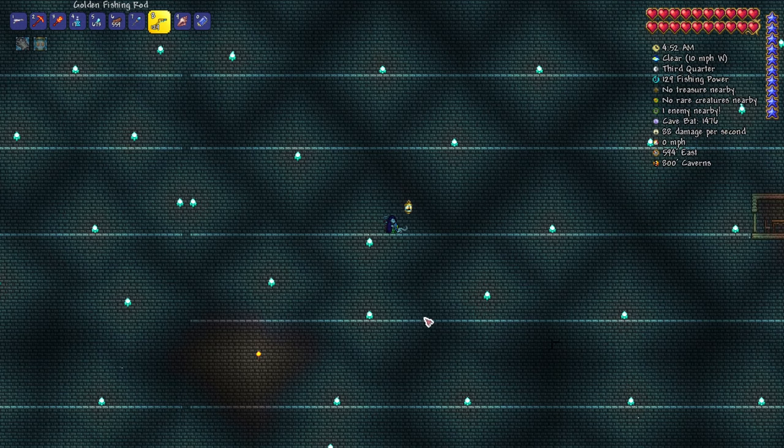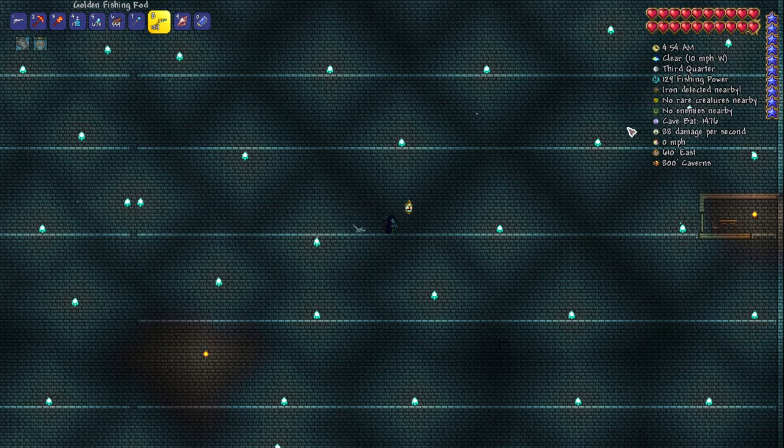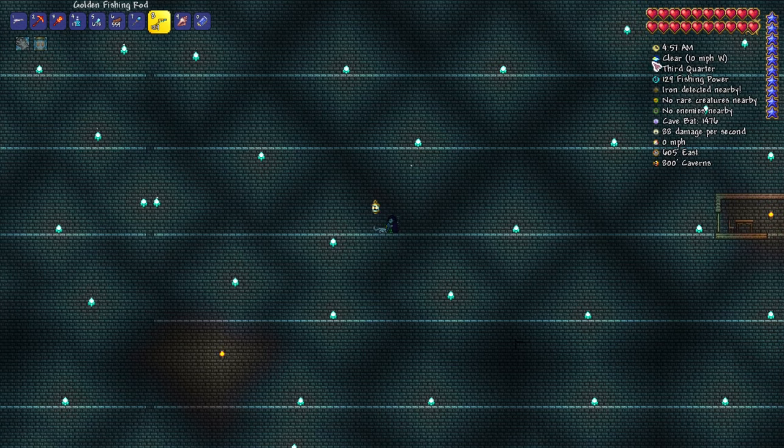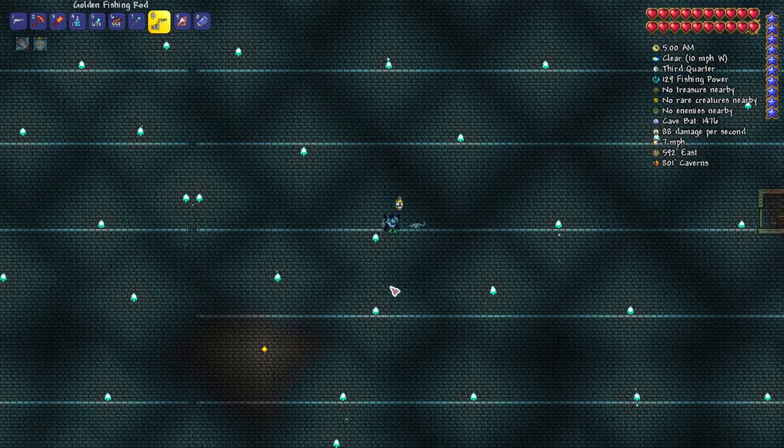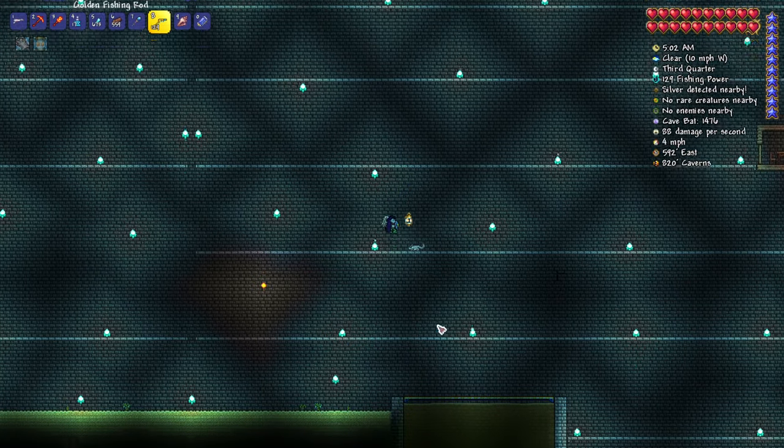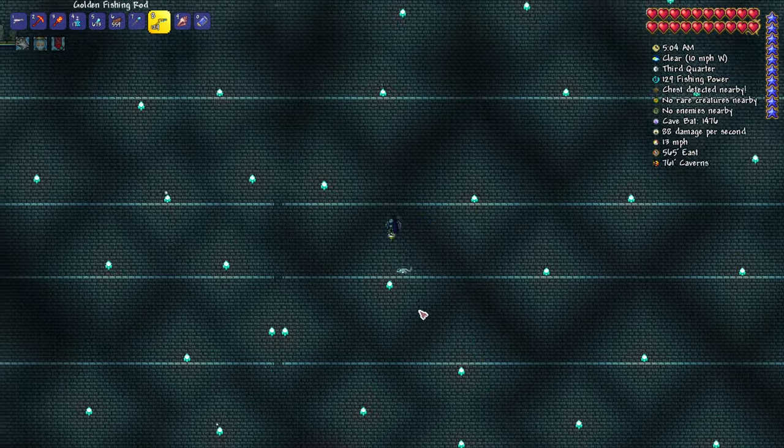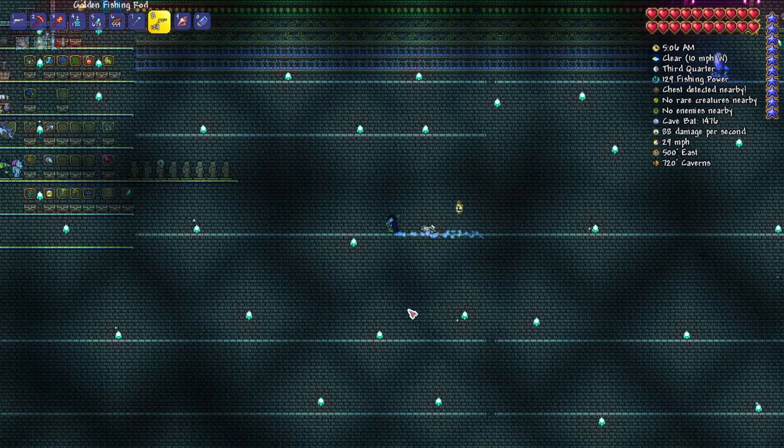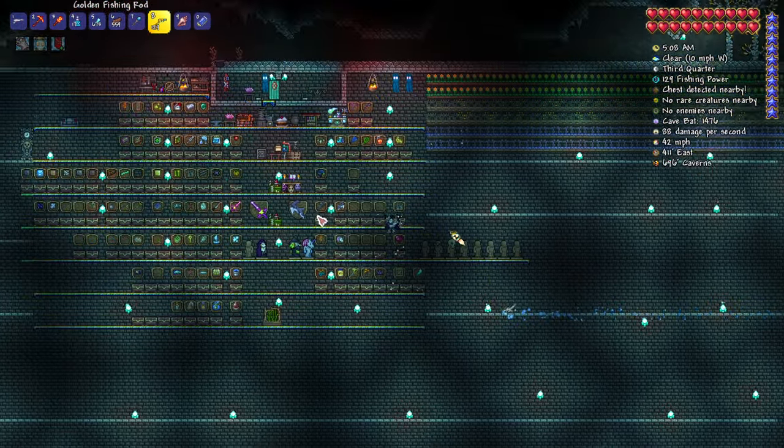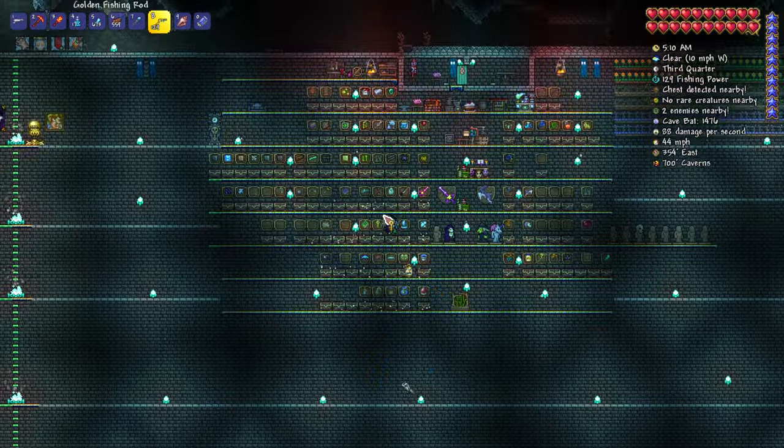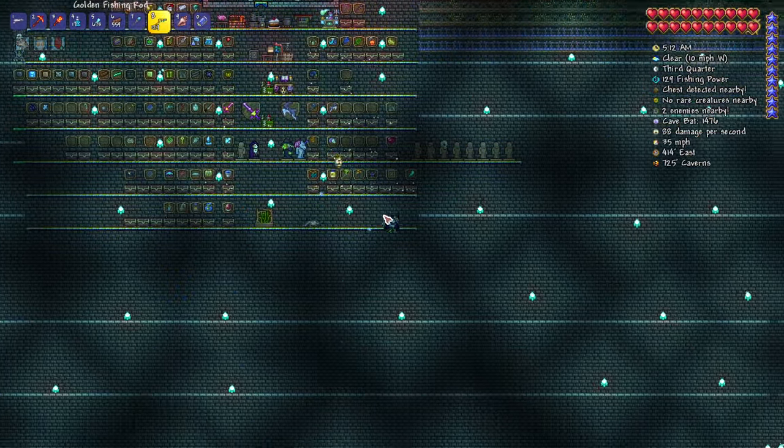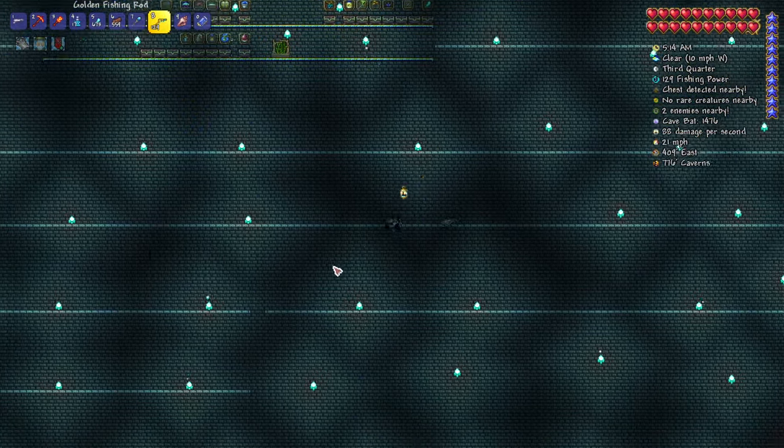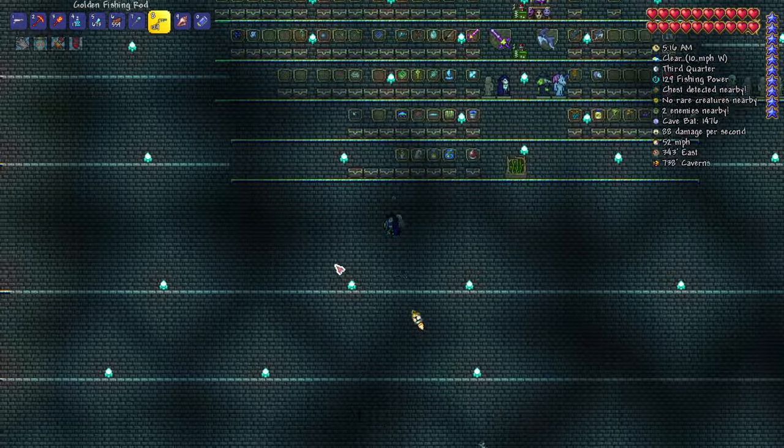Instead you can just create your artificial hallow biome here and wait for the crystals to grow, so you can collect them without any fight. While doing so, you catch your prismite and get your lifeforce potions. This is essentially one of many uses that such a base cavern layer base can have.